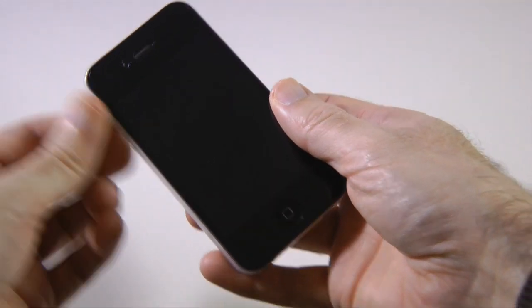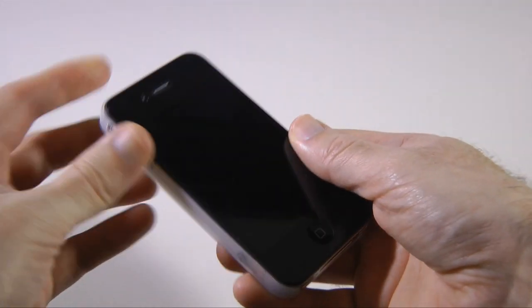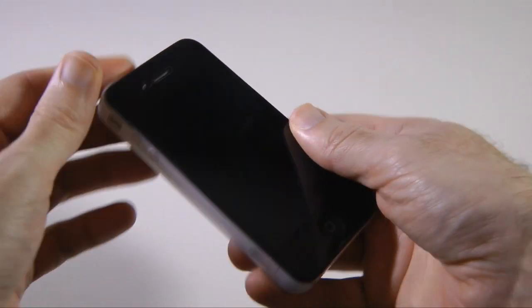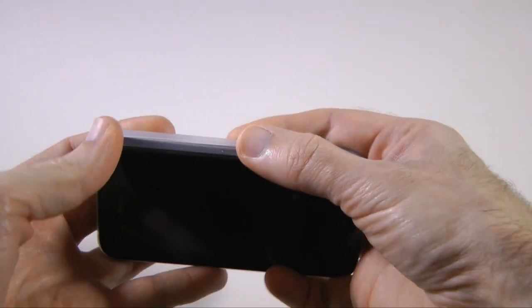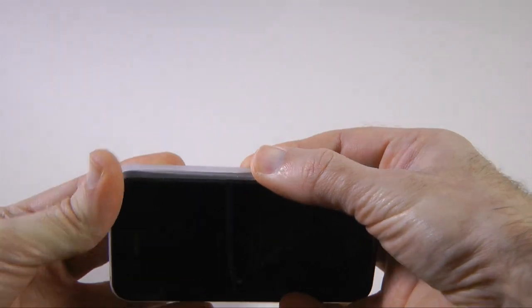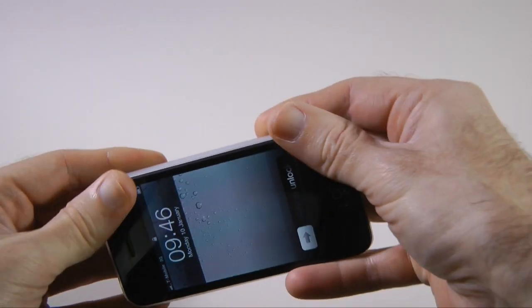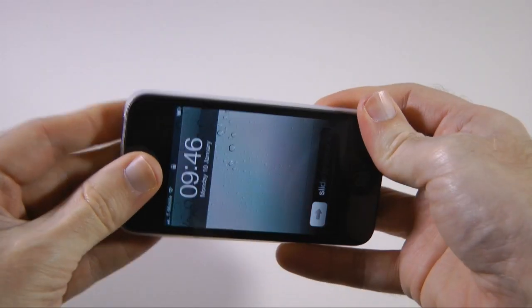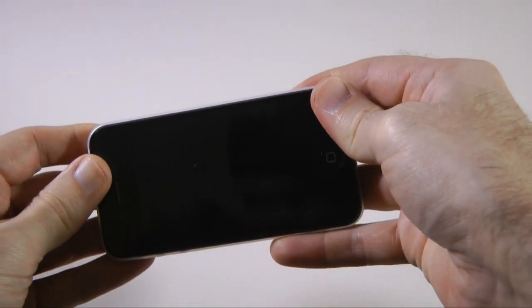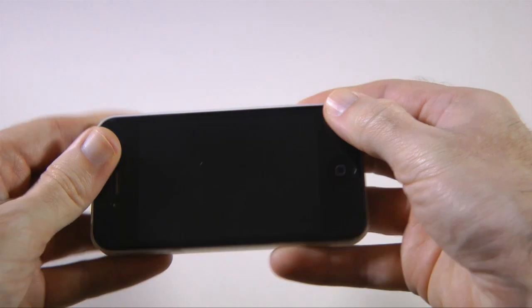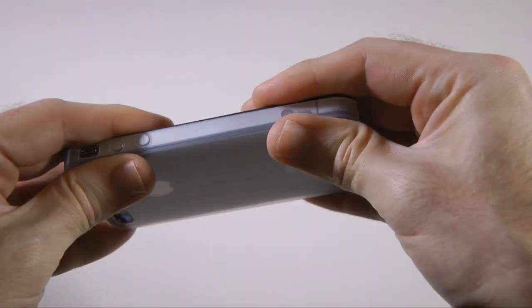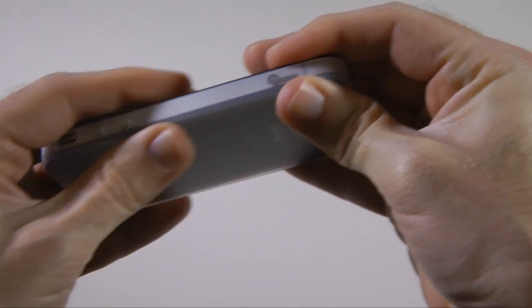So fitting the case, we're just going to offer it up to this side first with the buttons in, and then we're just going to ease the iPhone 4 into the case and it sort of clips into place like so.